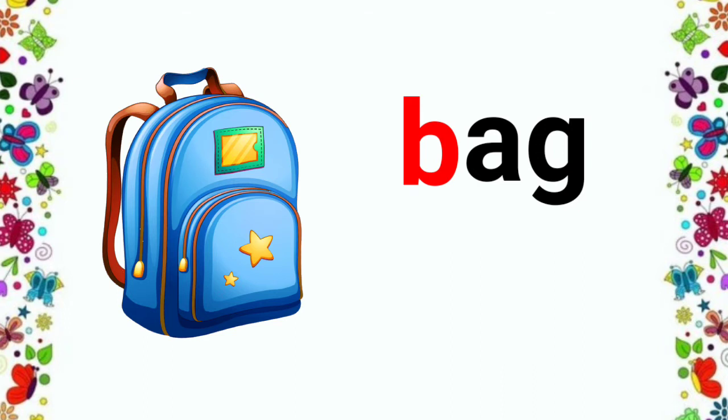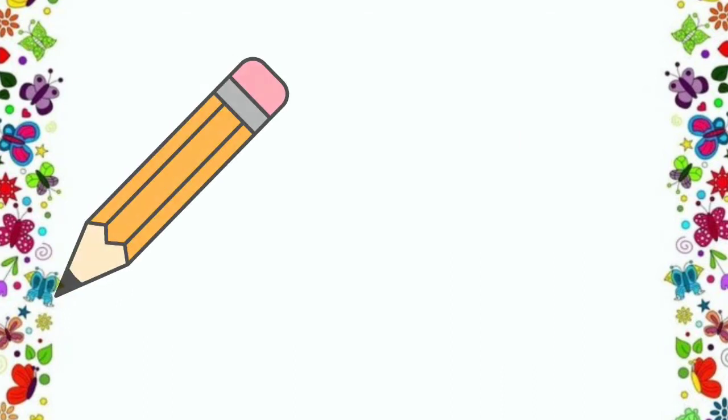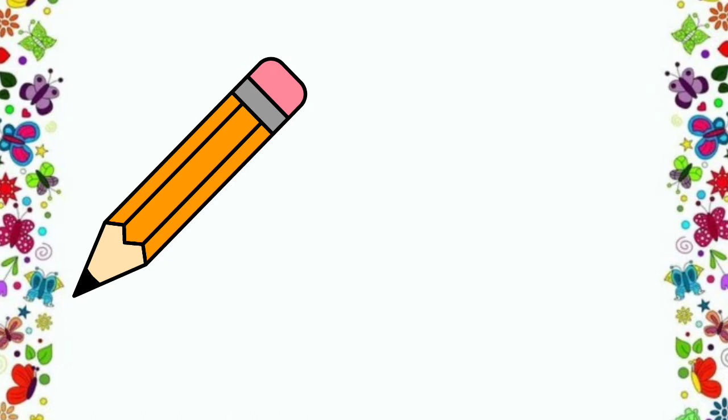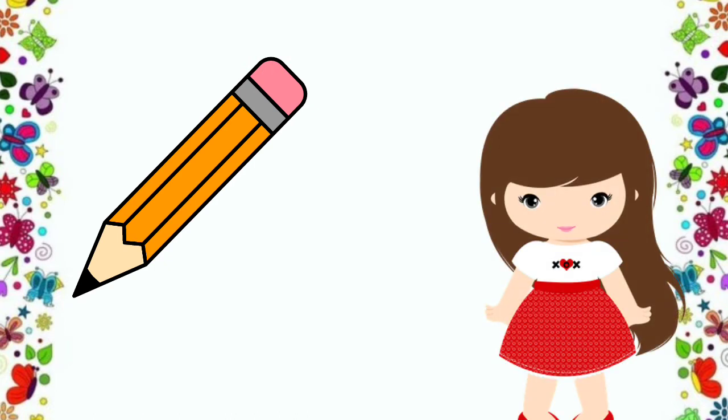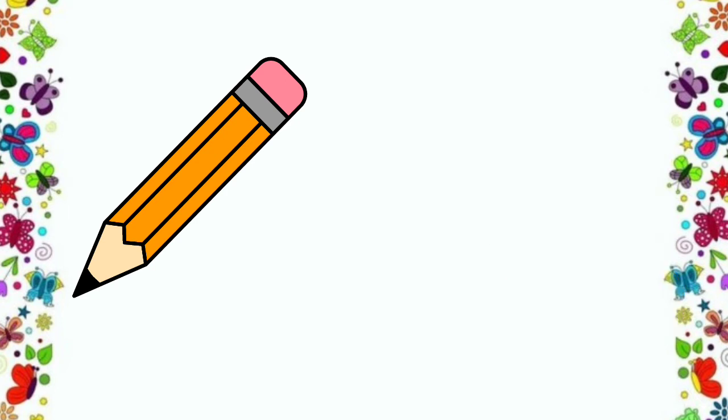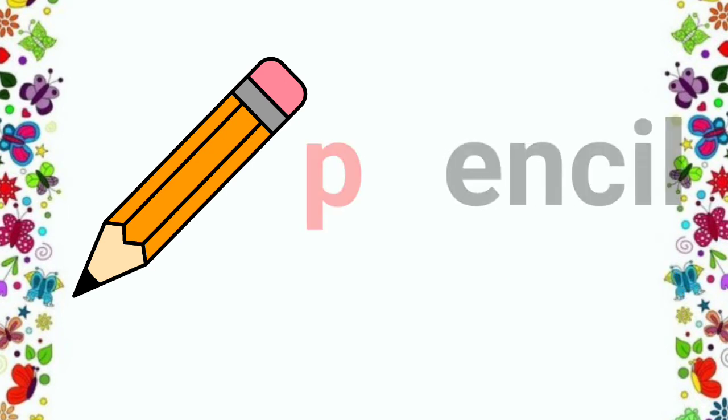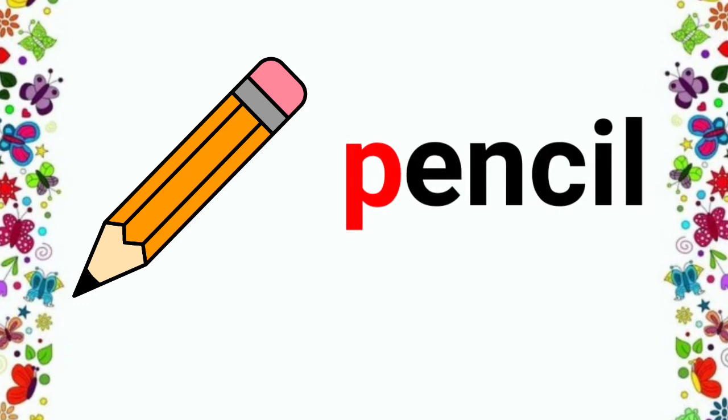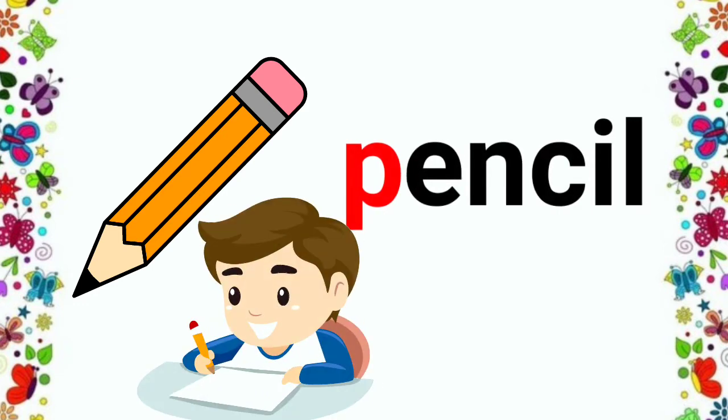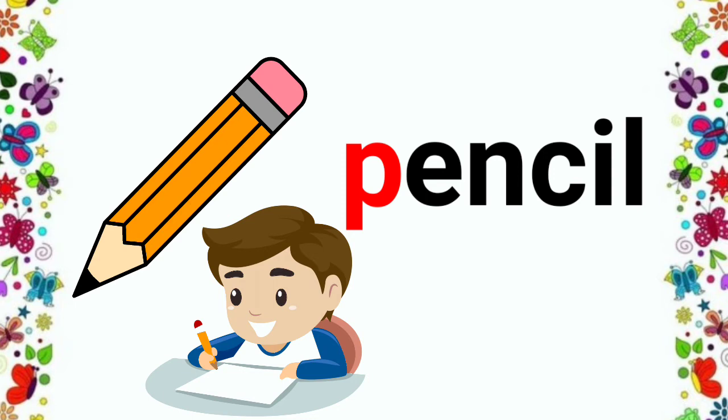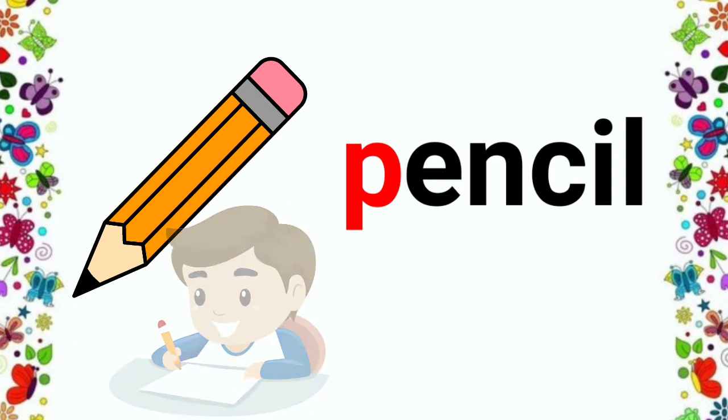Now, look at the next picture. Who will tell me what is this? Ma'am, I know. This is a pencil. Yes, this is a pencil. Pe, per, pencil. Children, we write with a pencil.